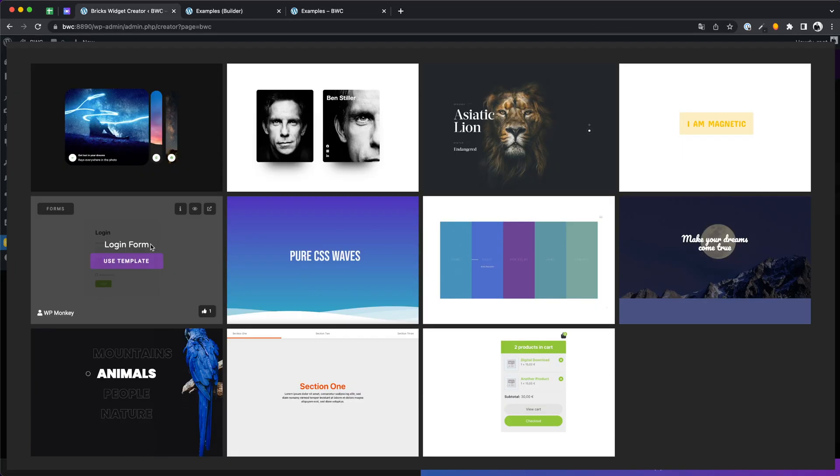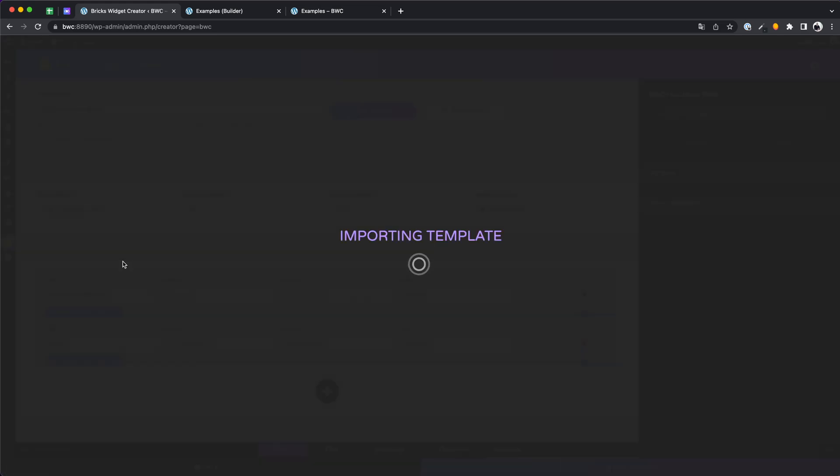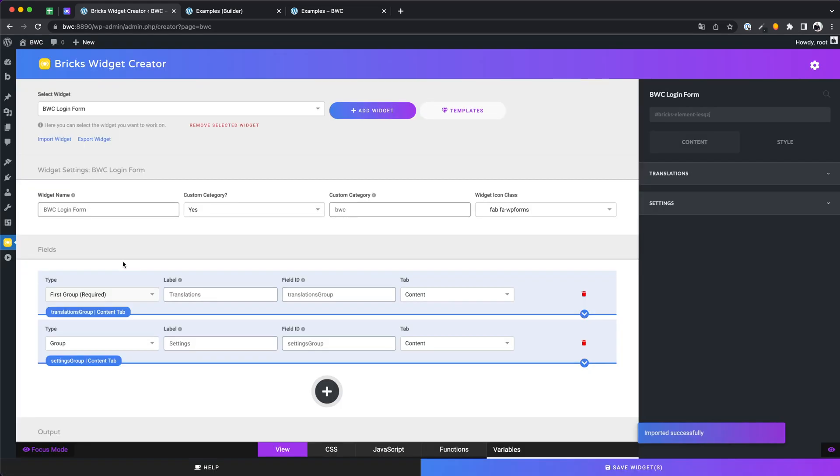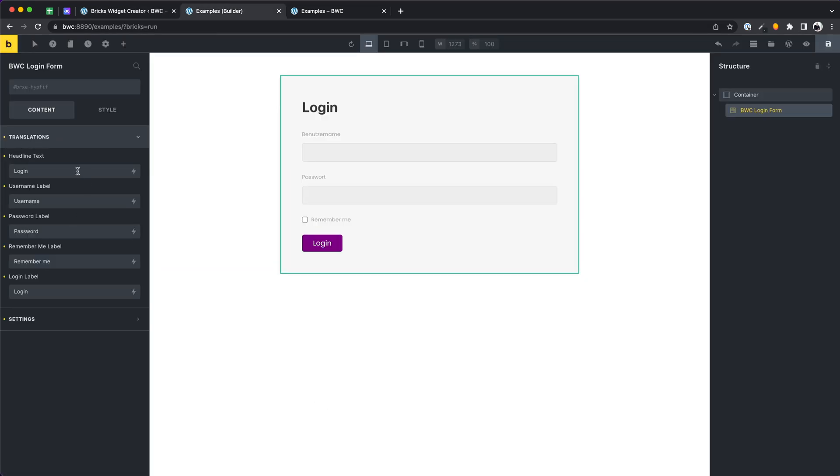Let's try another one. Maybe a login form to show a more simple example. Here it is. The user can add some custom translations.